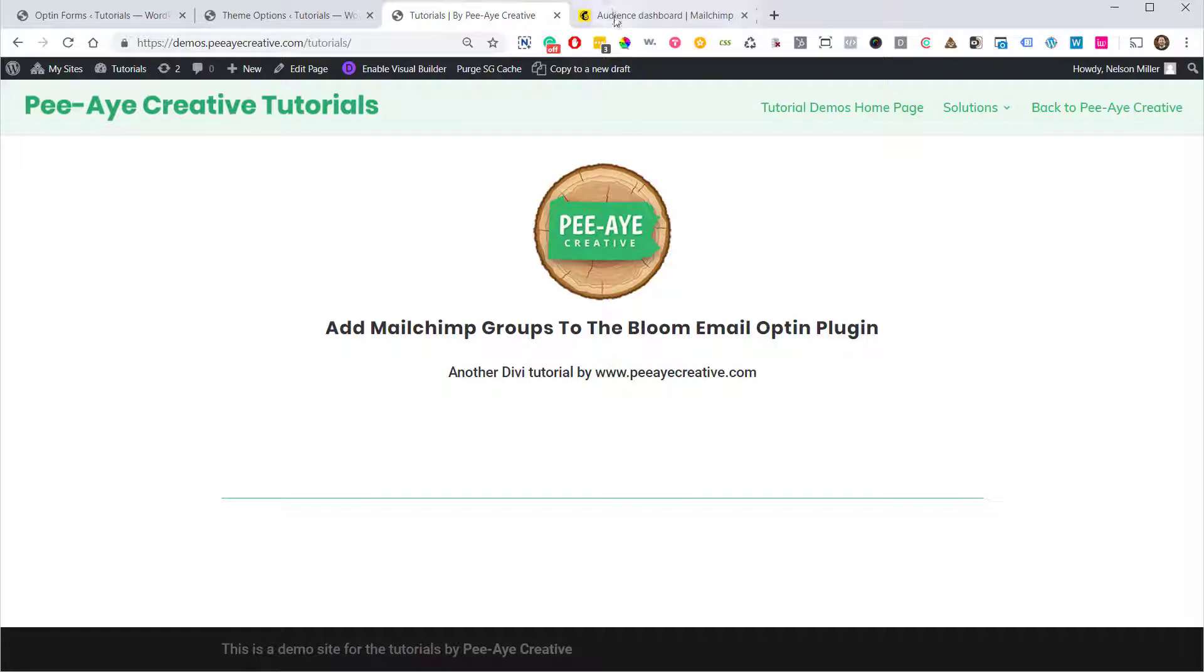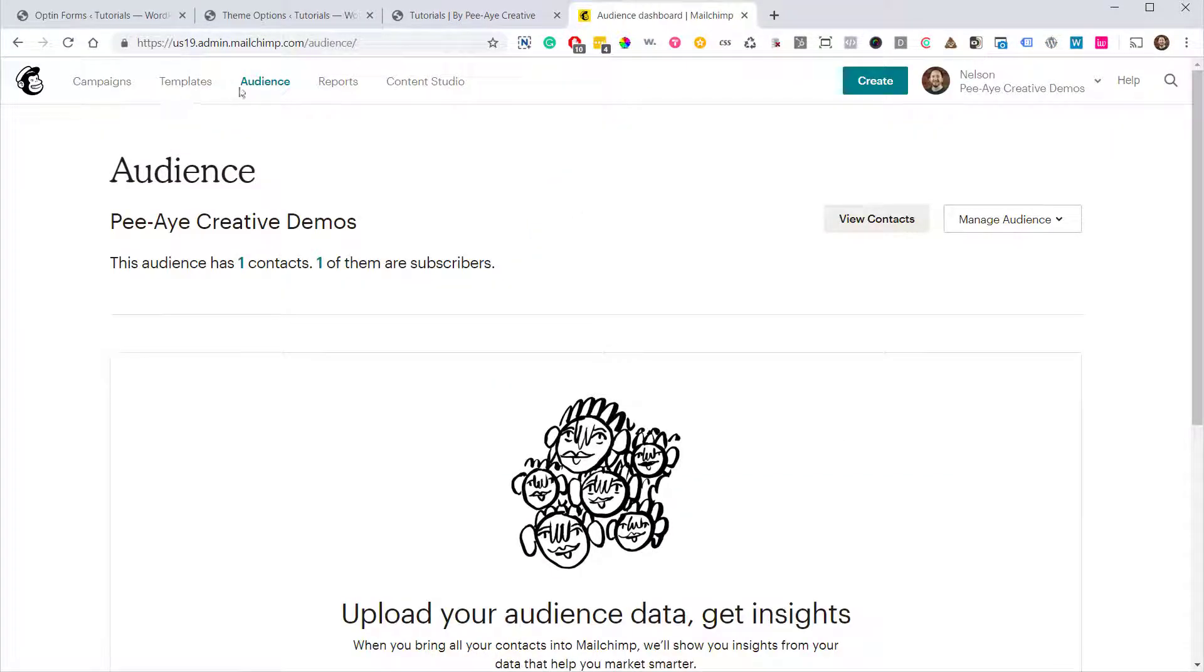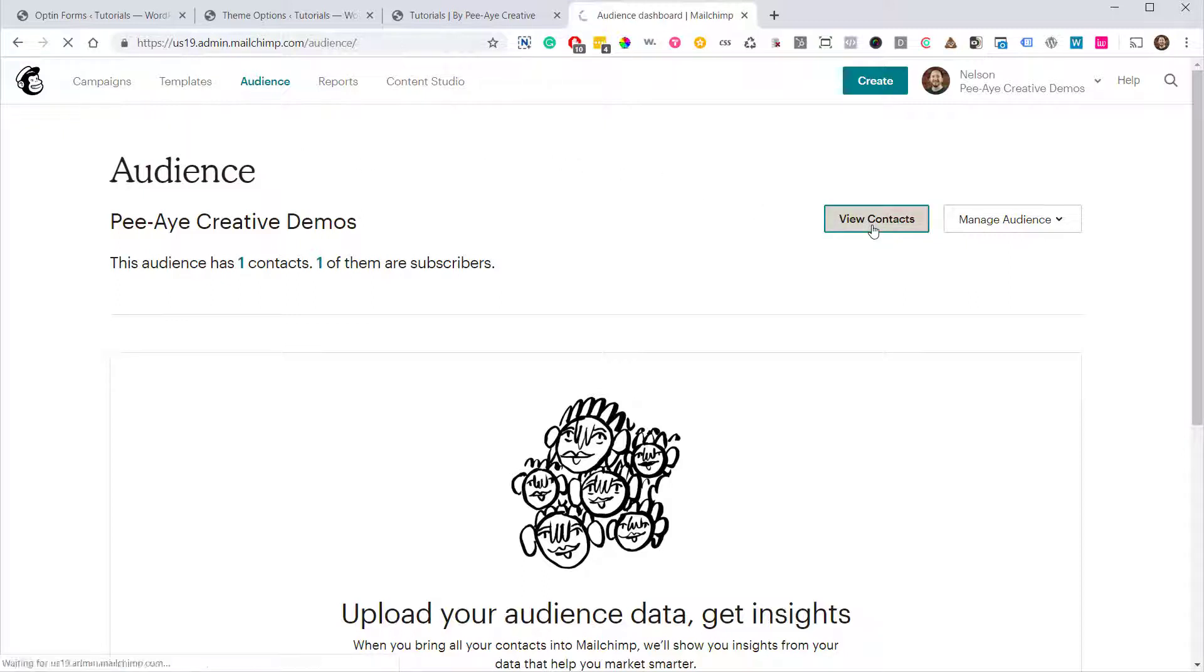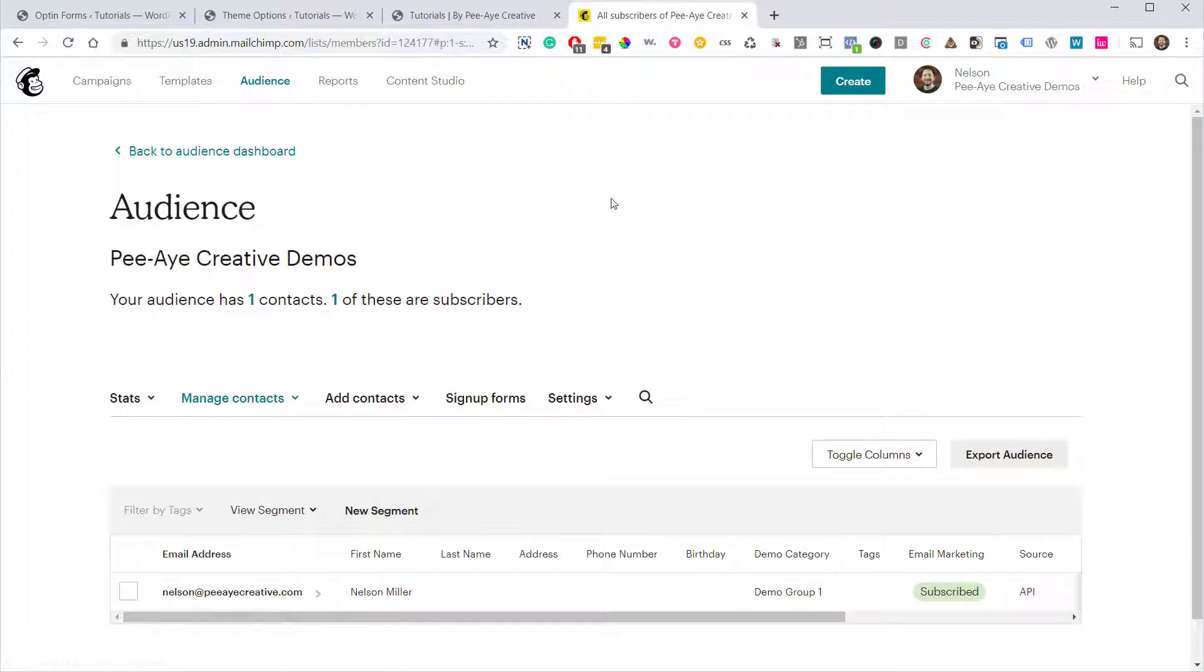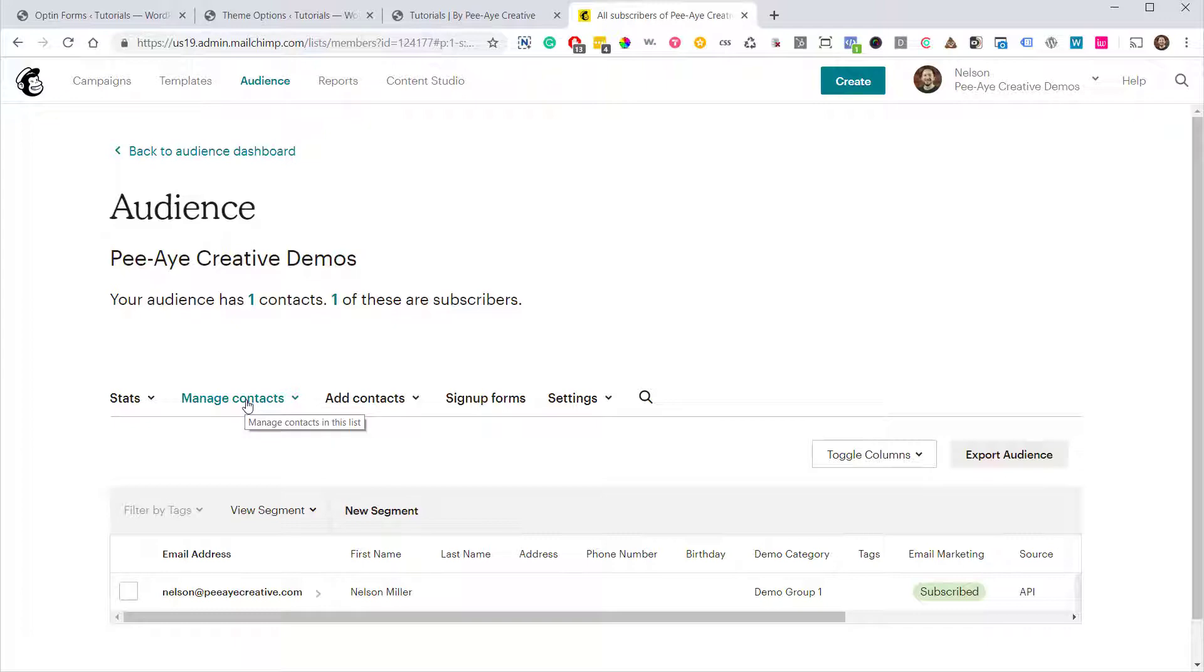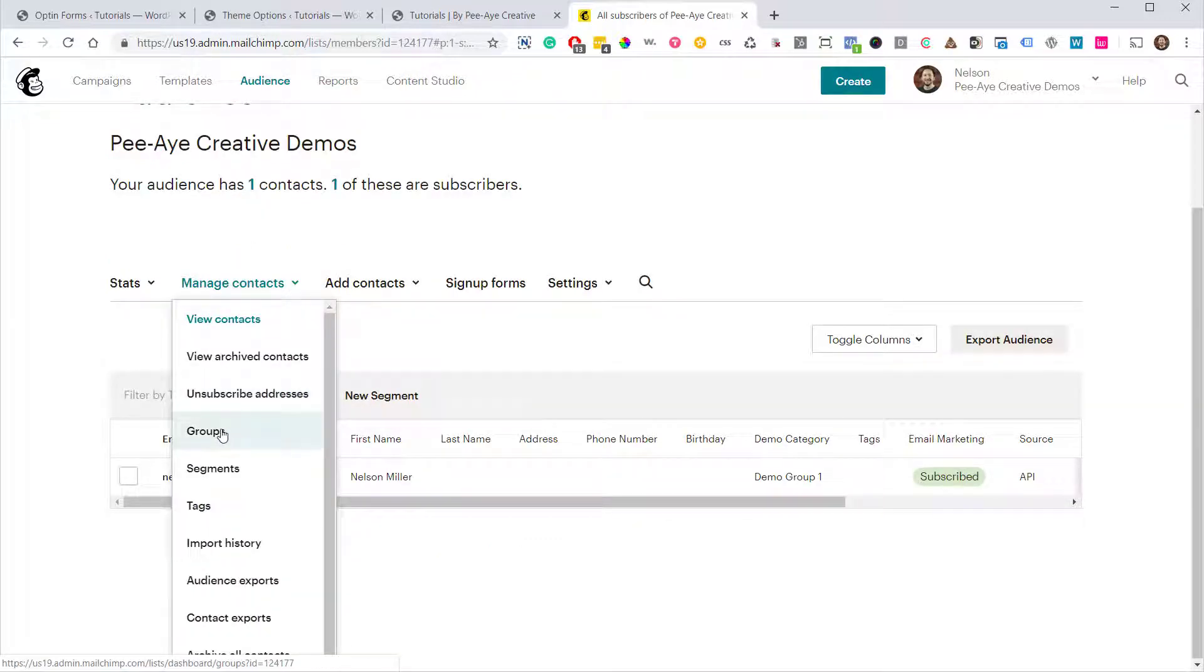Okay, so we're going to start over in MailChimp. Go to your Audience tab and from there we're going to click on View Contacts. What we need to do is create a group that will then act as a custom field in the Bloom Optin plugin. So let's go here to Manage Contacts, click on Groups.